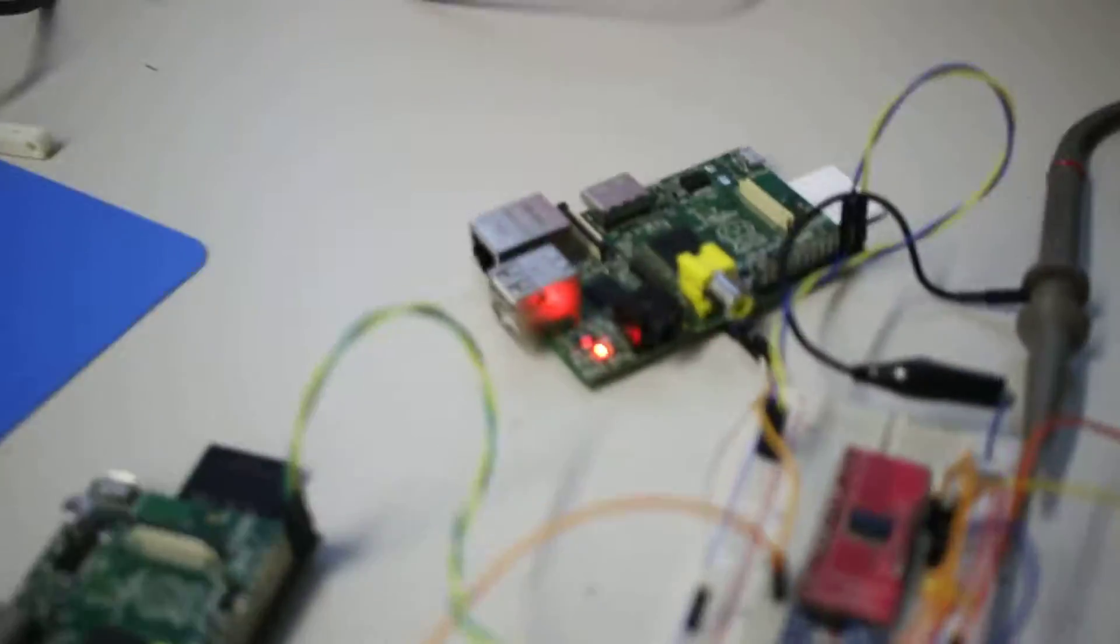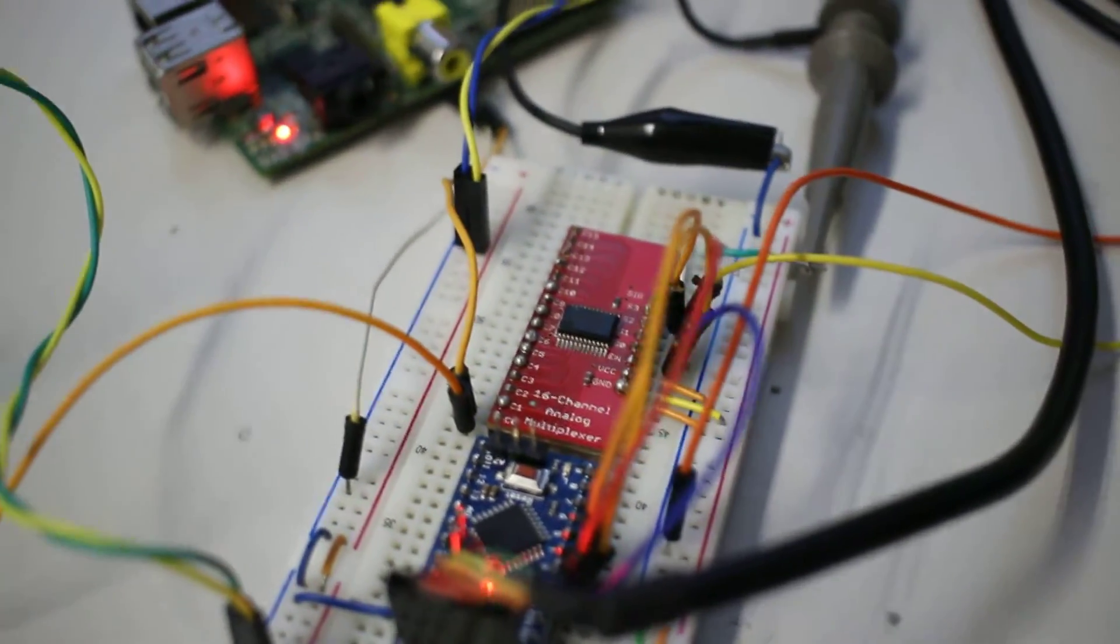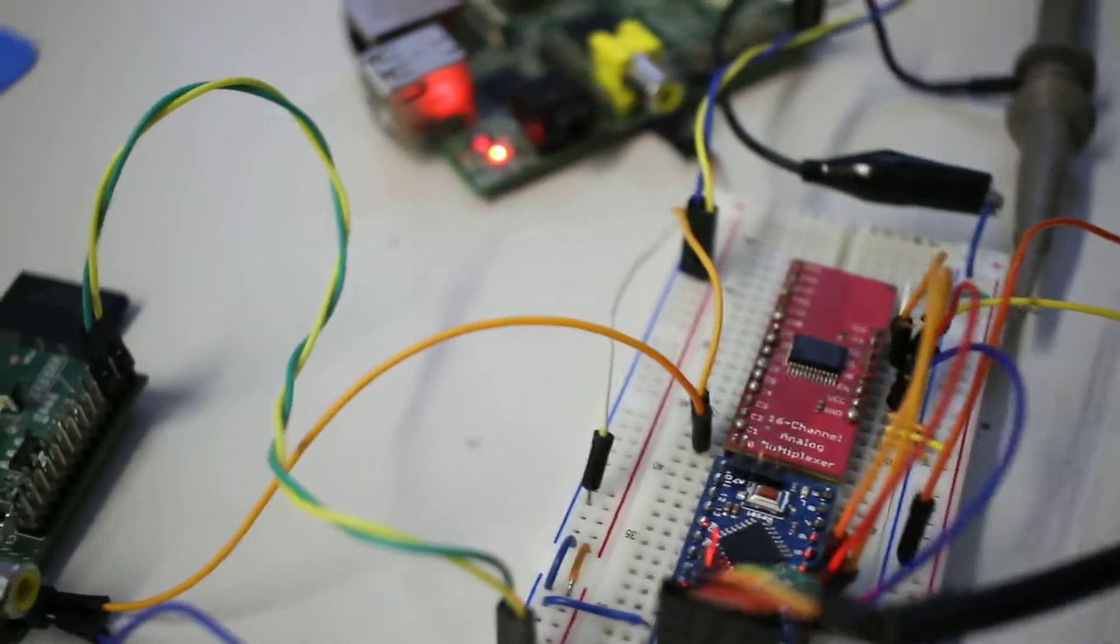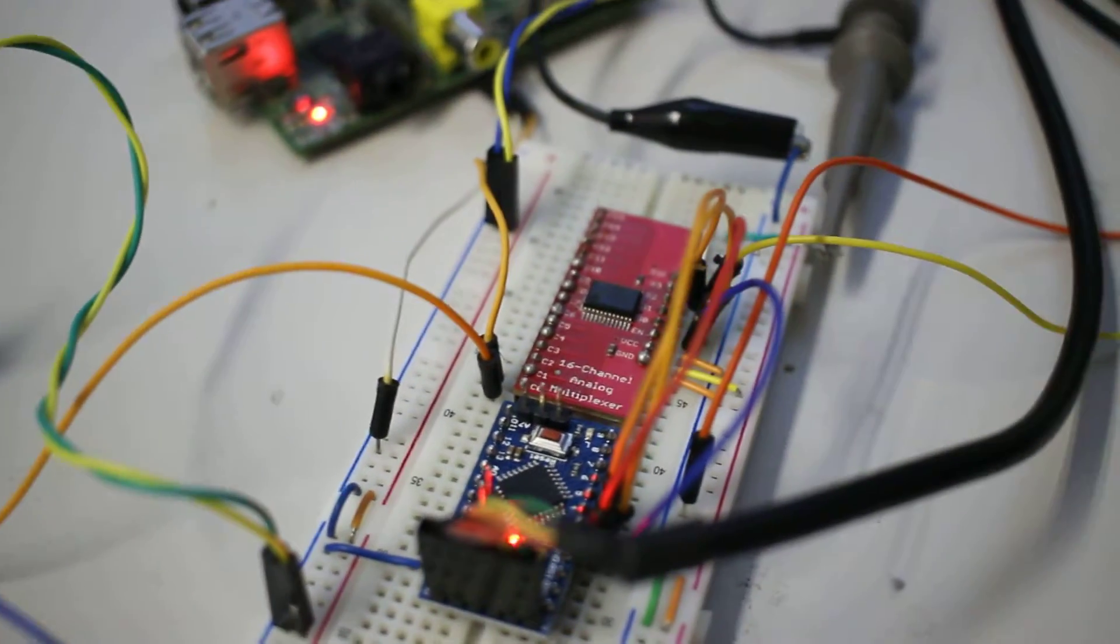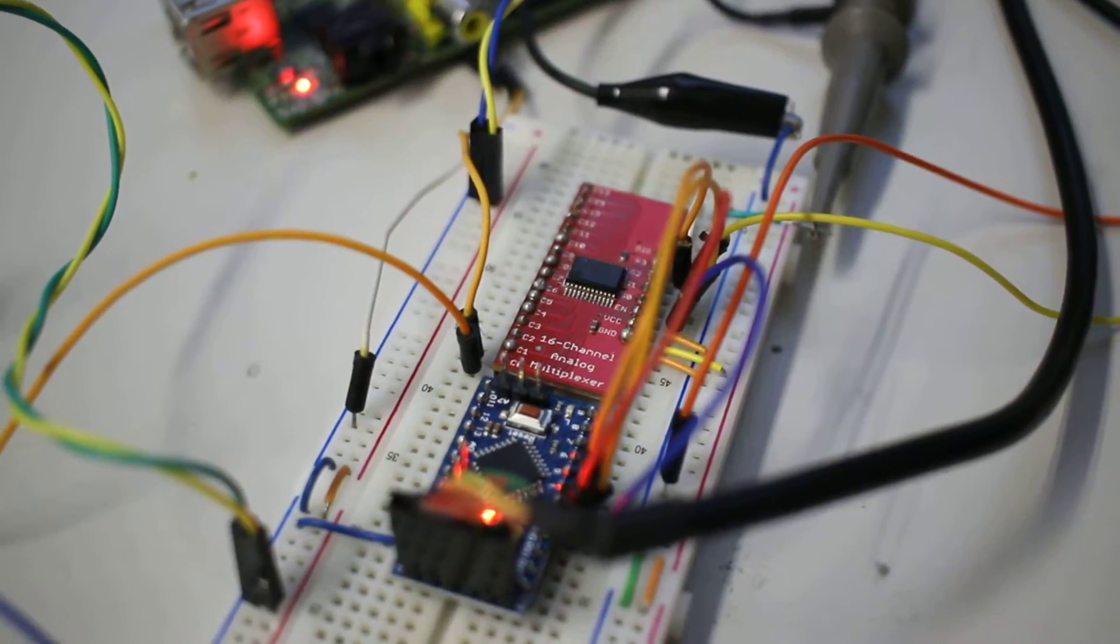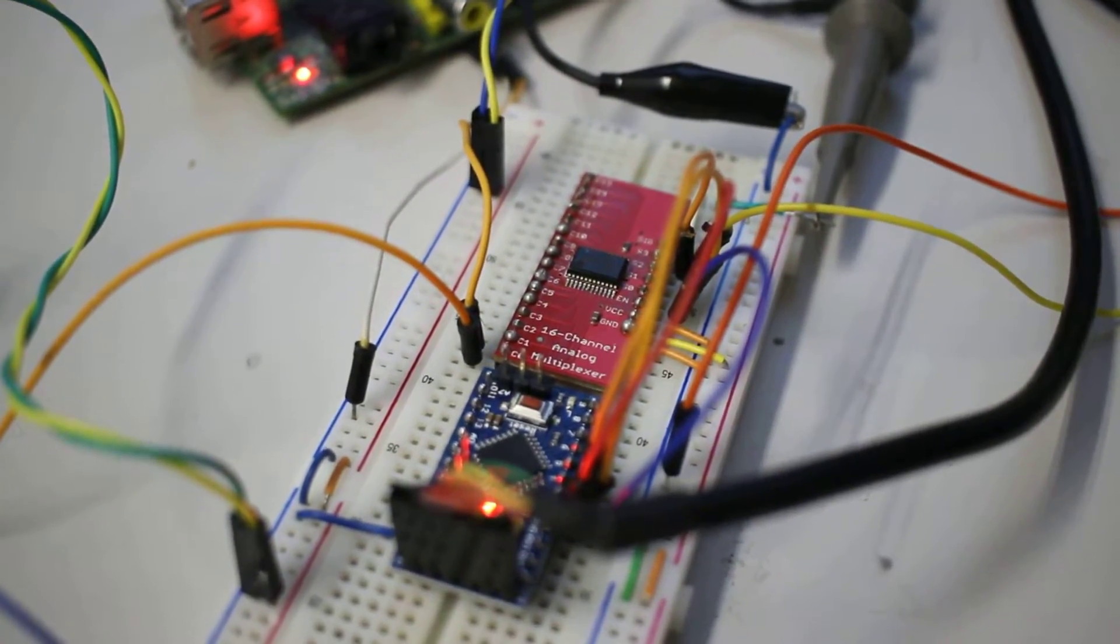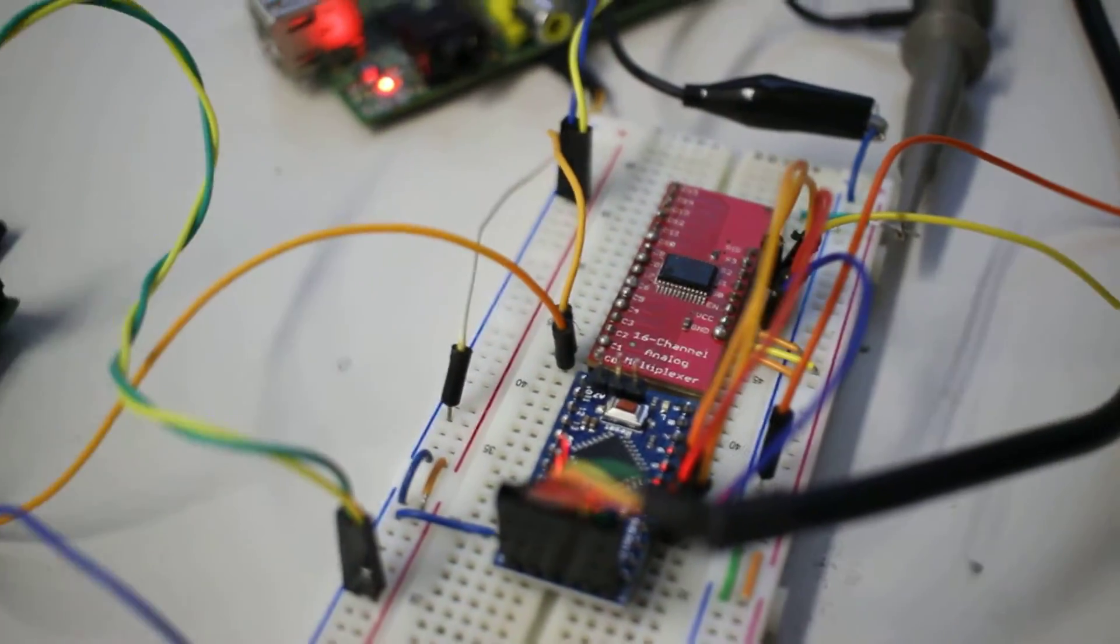So basically, the star of the show here is this 16-channel analog multiplexer. So basically, it turns out you can switch NTSC composite video signals just with one of these devices.